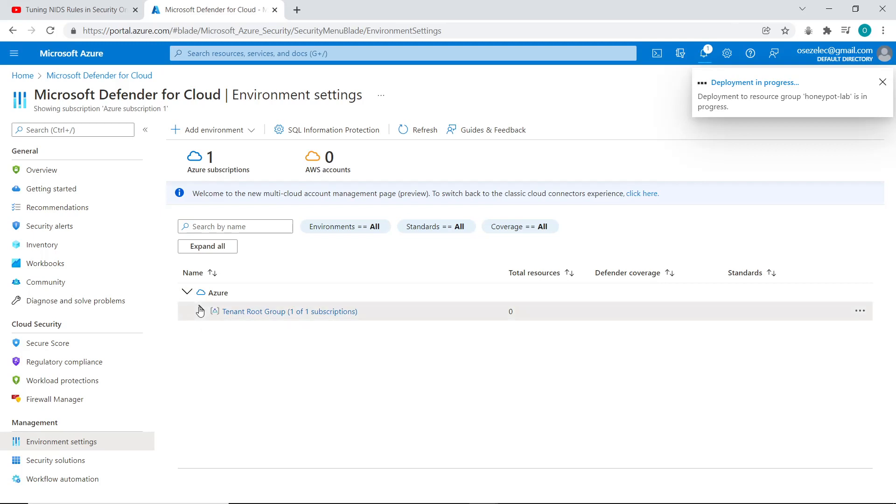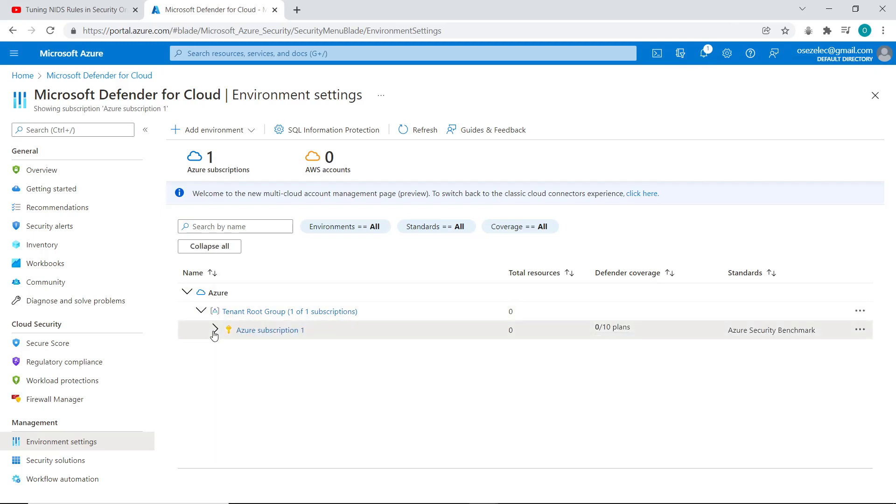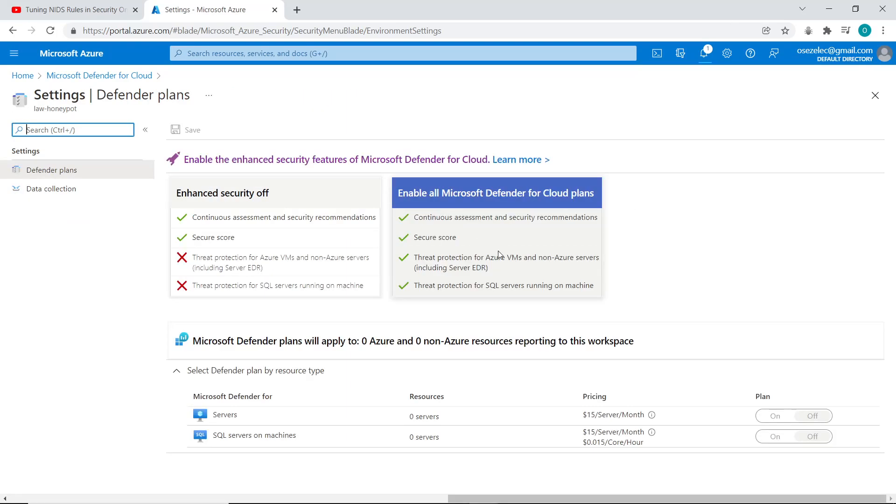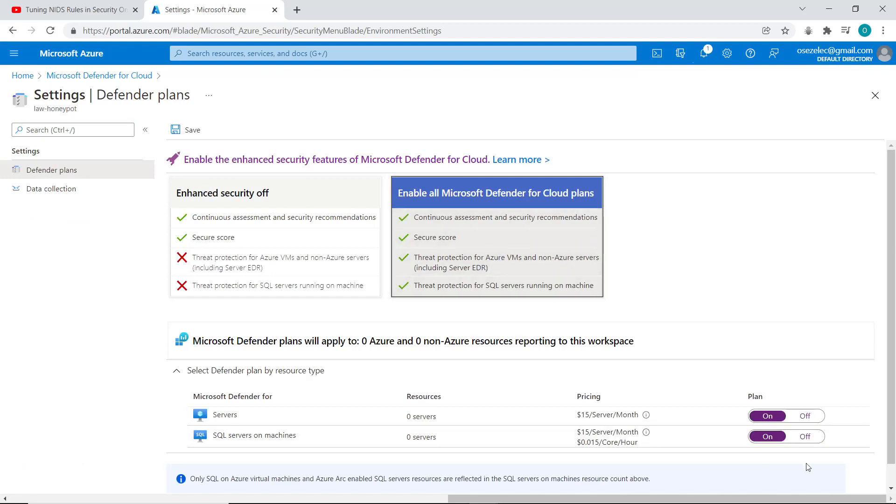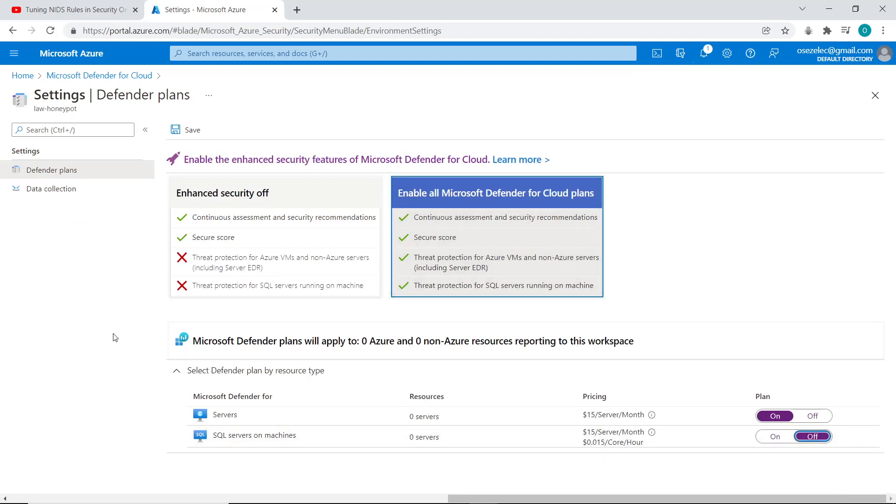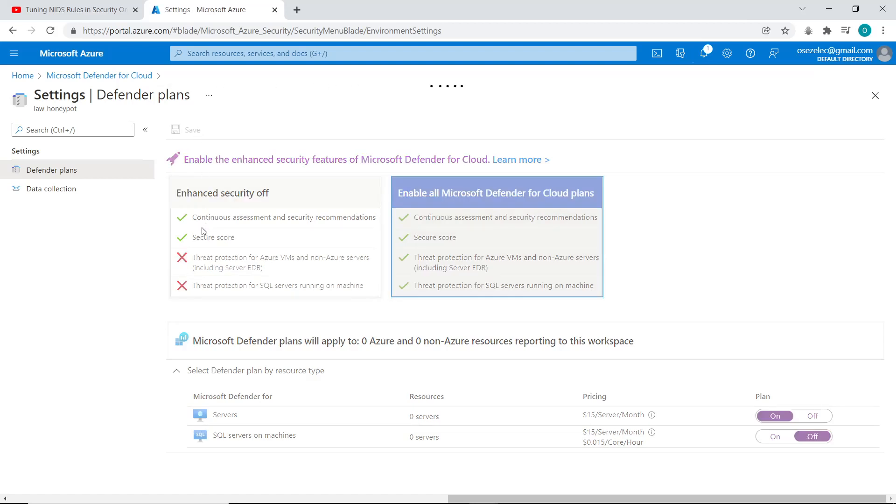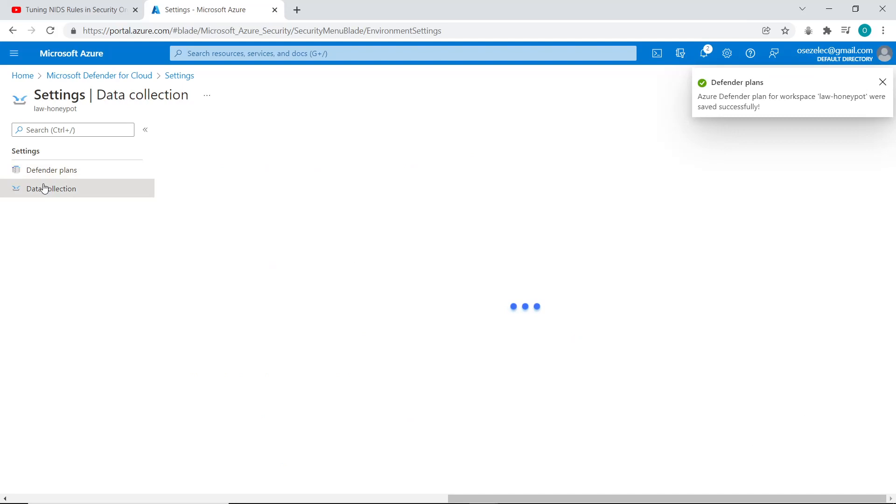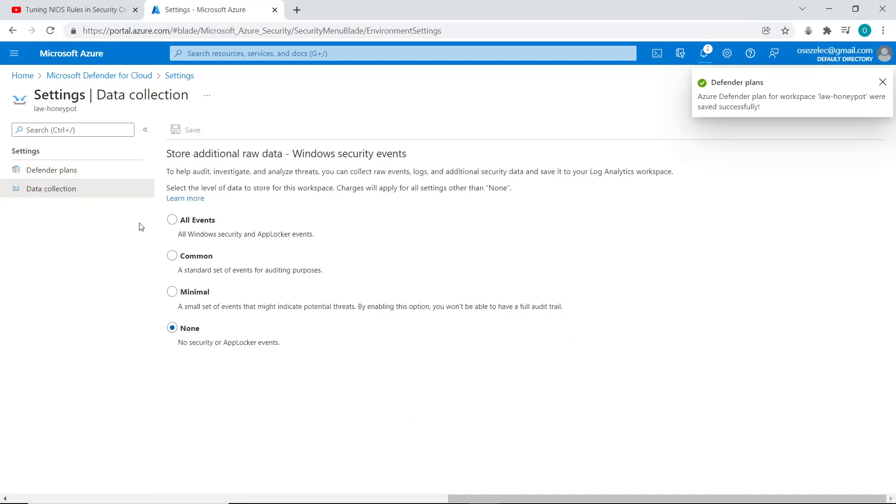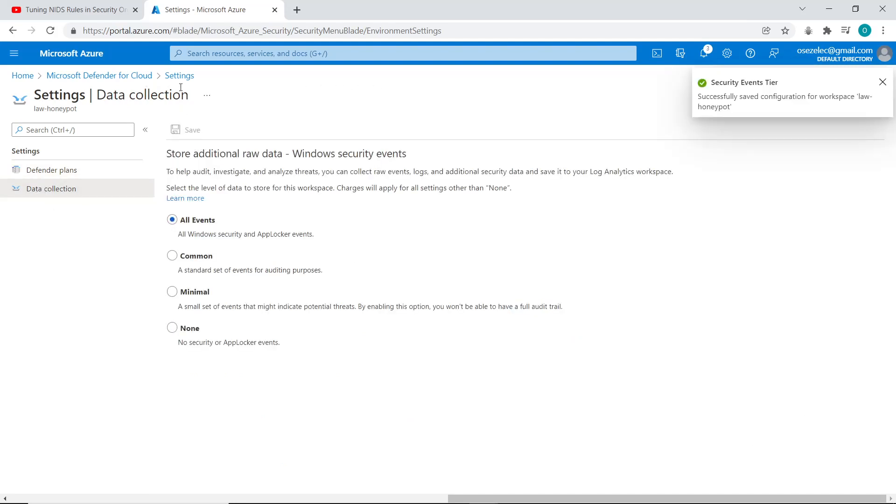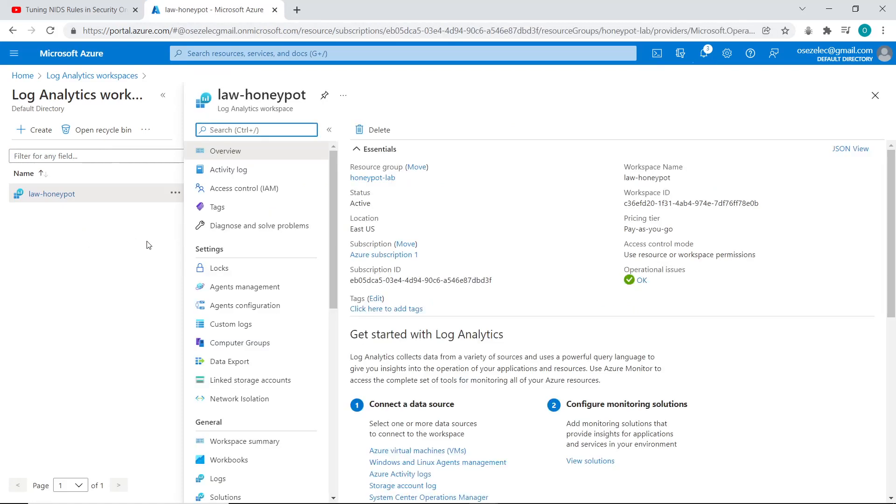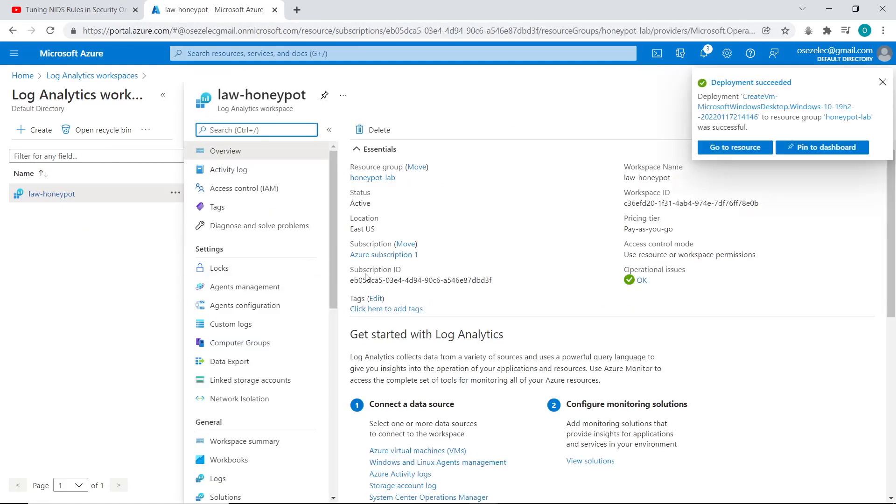So now under Azure subscriptions, I can see my log analytics workspace. So I click on it. And I enable Microsoft Defender for Cloud plans. I'm going to turn off SQL servers because I don't need SQL servers. And after that, I click on save. And I'm going to click on data collection and activate it for all events and click on save. So now I have activated Microsoft Defender for Cloud. So logs from my virtual machine are pushed to my log analytics workspace.